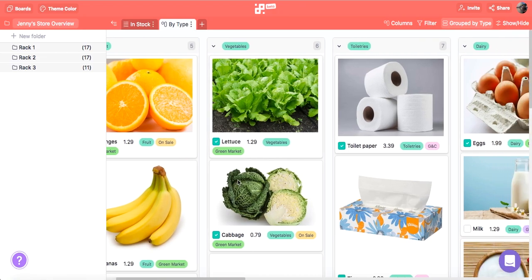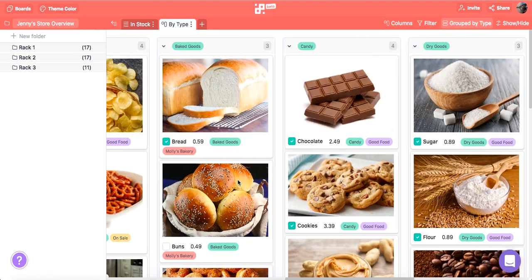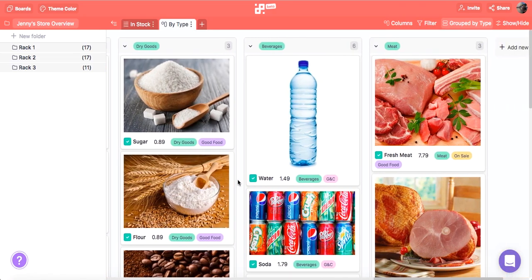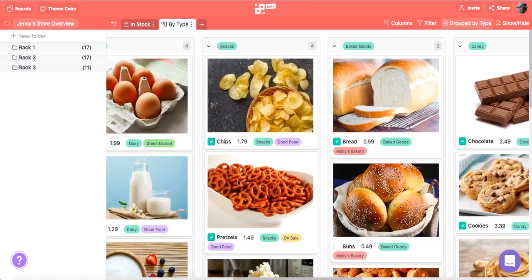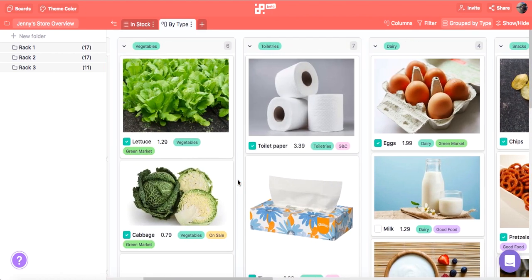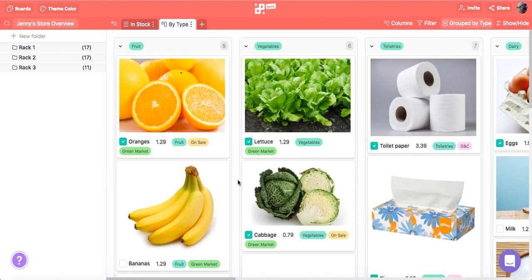This will come in handy when Jenny needs to visualize her store and maybe decide which new products she wants to add to her inventory.